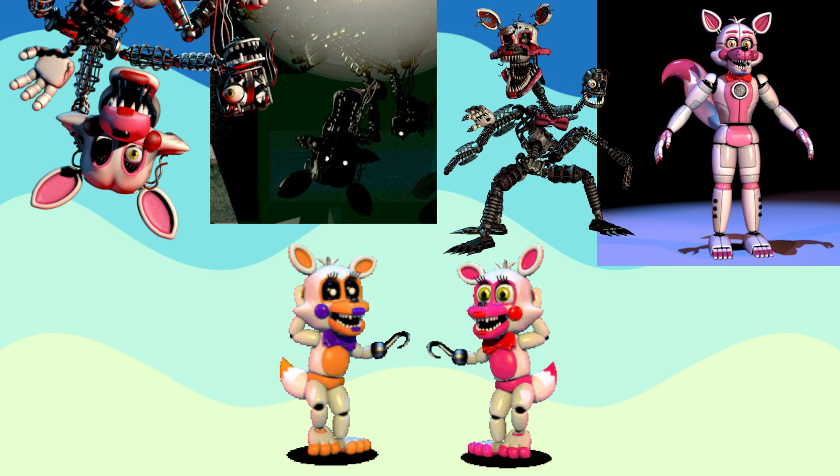Before Sister Location Funtime Foxy, there was FNAF World Funtime Foxy, which I guess could best be described as a fixed version of Mangle. It's a little bit weird lore-wise, but I feel like these guys fit in this group, so they're here. Without further ado, let's begin the speedpaint.